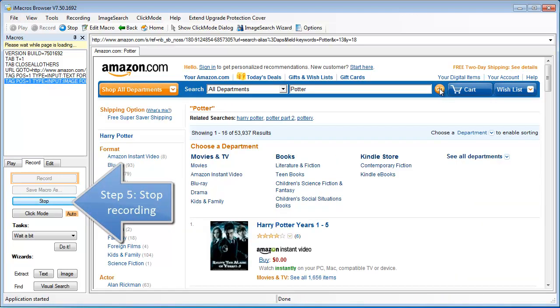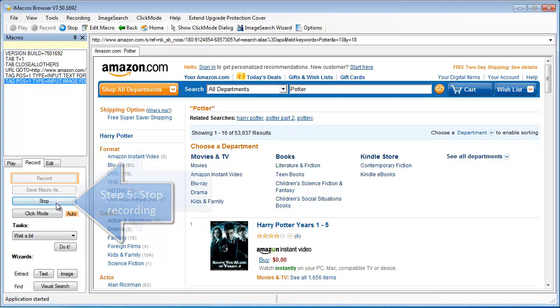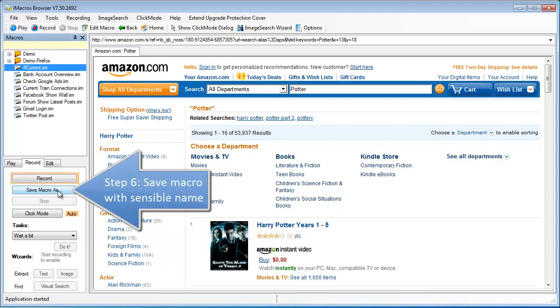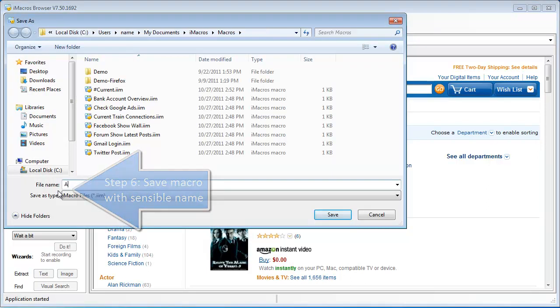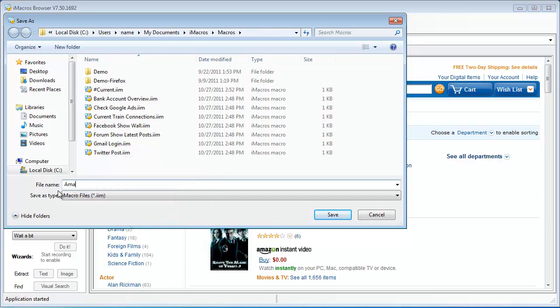That's all we want to record, so let's go ahead and click the stop button. And now let's click the save macro as button so we can give this macro a better name such as Amazon Potter search.